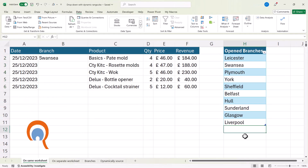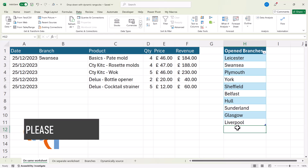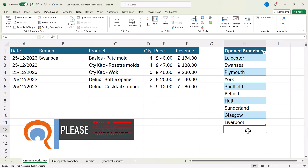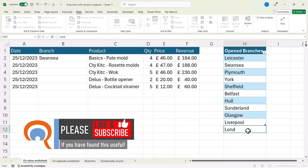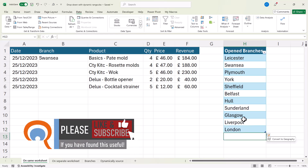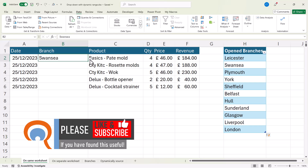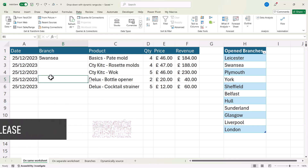If I add another branch in the next available cell — for example, London — you can see that the table automatically expands to include that new branch, and that branch will appear in the drop-down list.